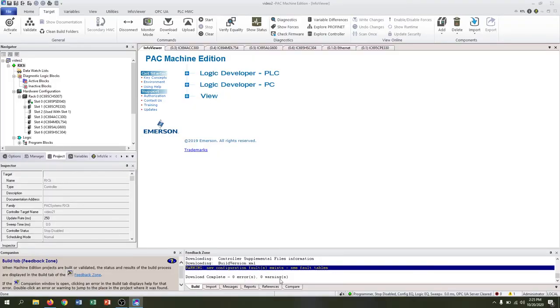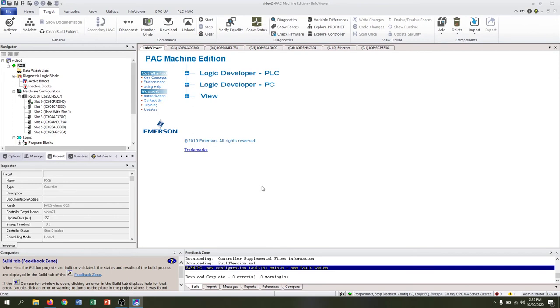We have zero errors, zero warnings, but we do have some faults, so we need to make sure that we address that. At the bottom now we can see that stop is disabled, configure is equal, logic is equal. So we've solved a few problems and now let's go to our fault table.